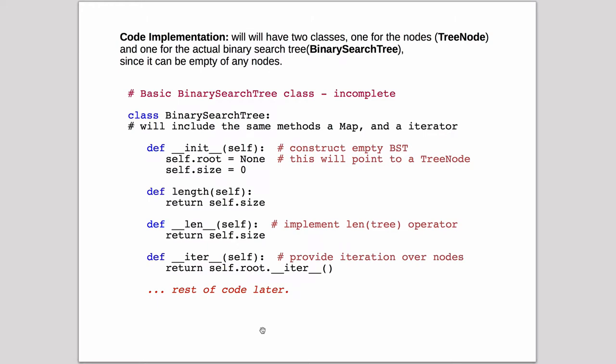So how do we implement it? We have two classes we're going to implement. We're going to implement one for the node, which will be called TreeNode, and we're going to implement one that represents the entire tree, called the BinarySearchTree. So the BinarySearchTree will be the main class that's going to implement map eventually.